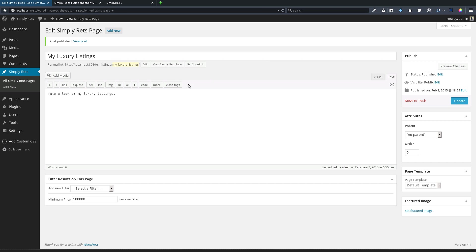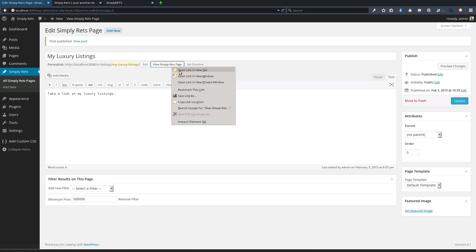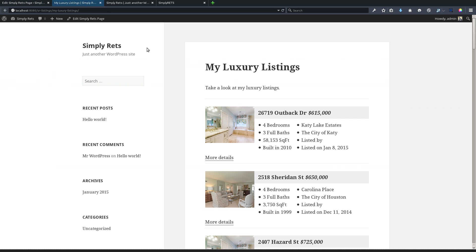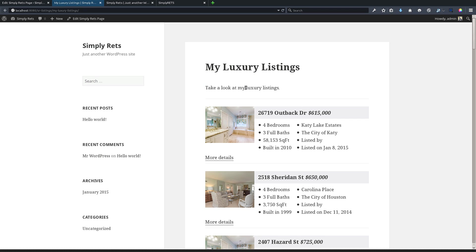Back on our Simply RETS page that we just published, we once again have the success message. Now there's an option here to view the Simply RETS page, so I'm going to open this up and we will take a look at the page.